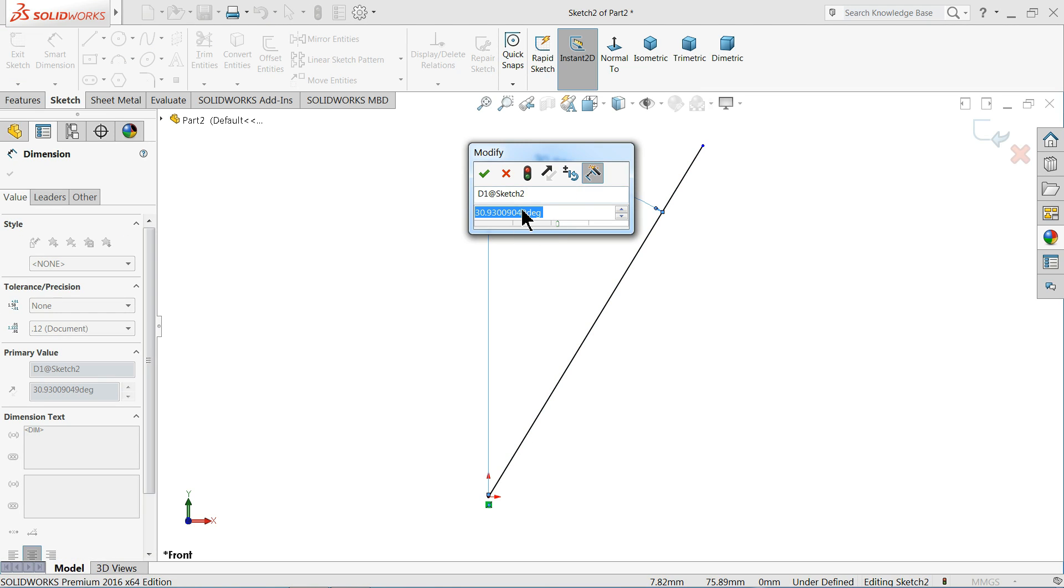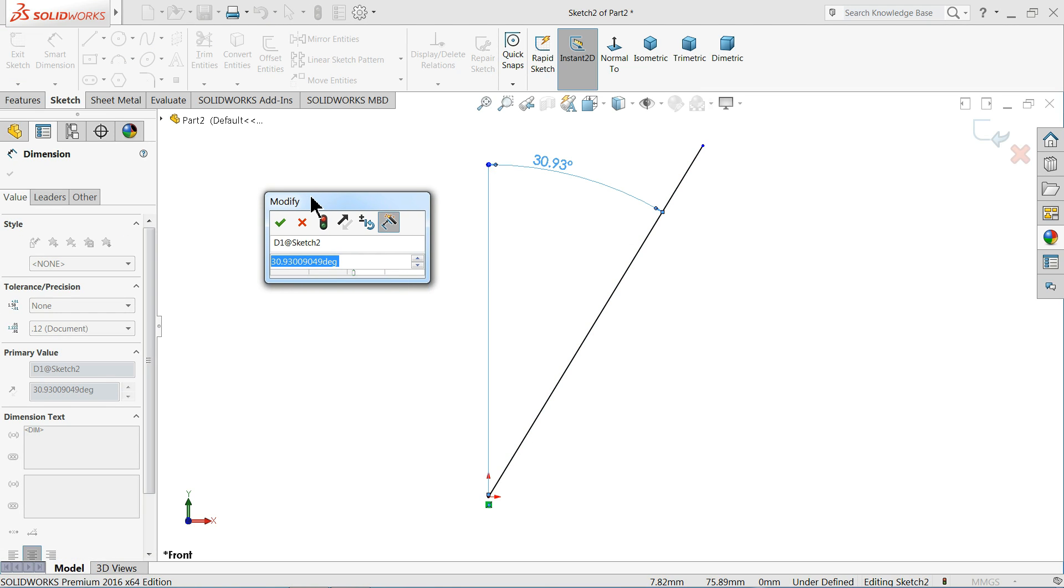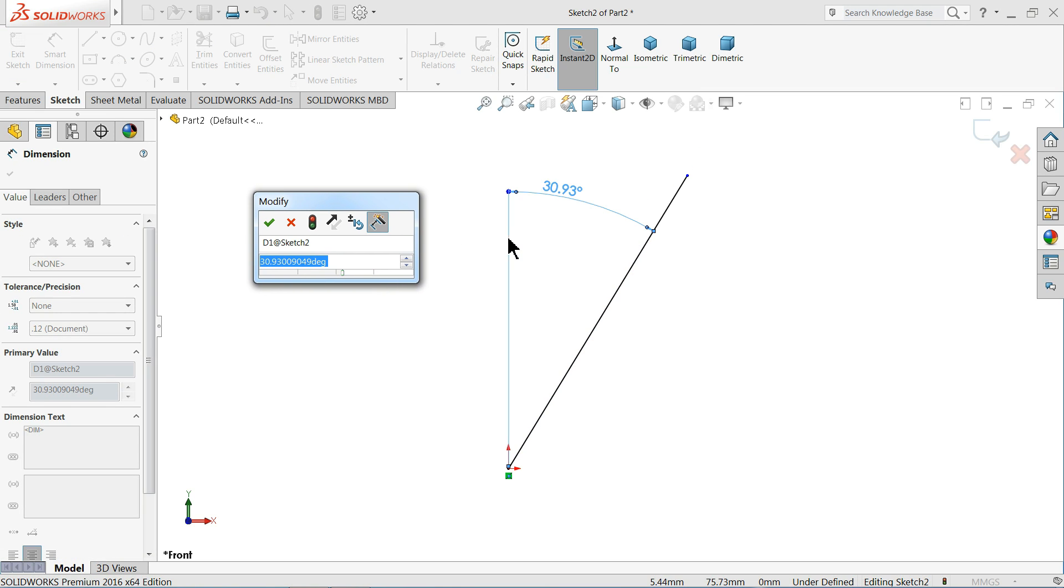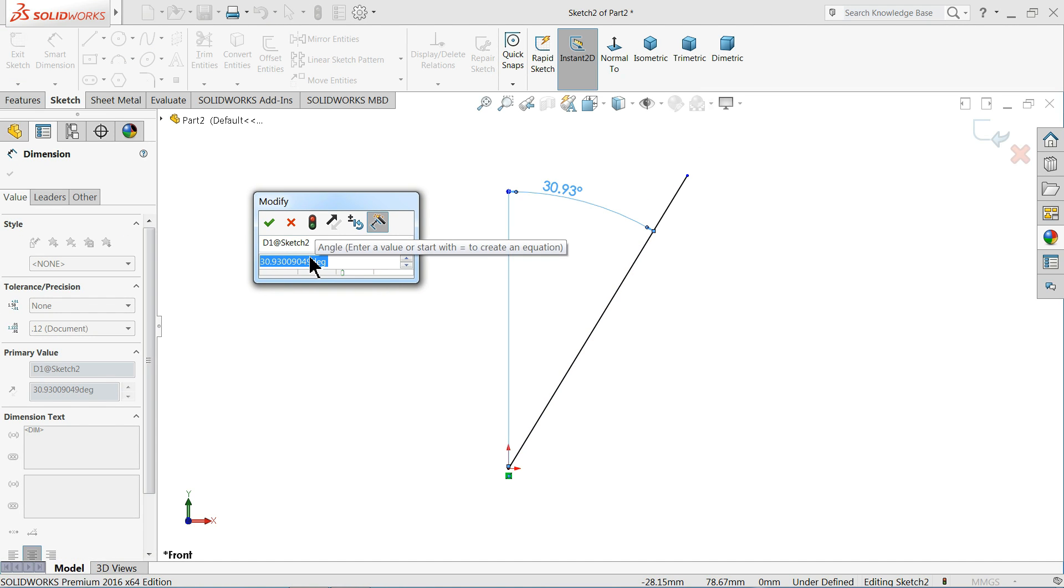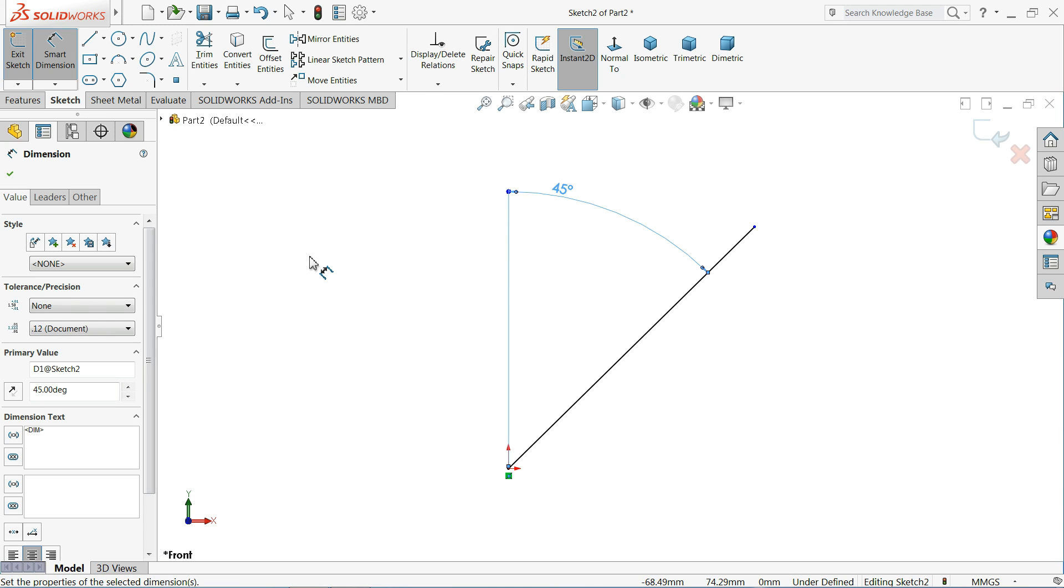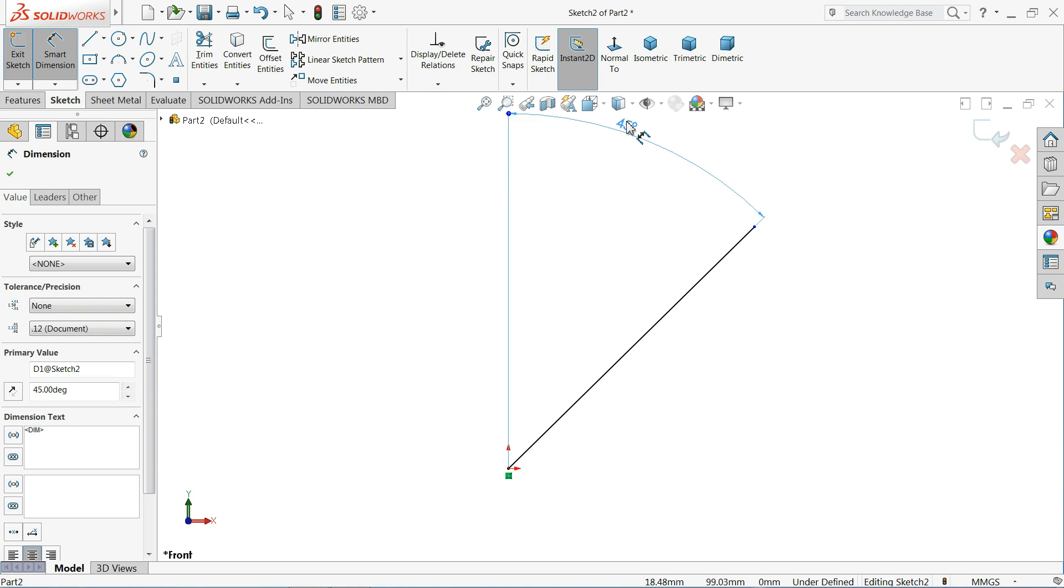See. We define this angle. Let's say 45 degrees. That's it. So this is the angle dimension using an imaginary line.